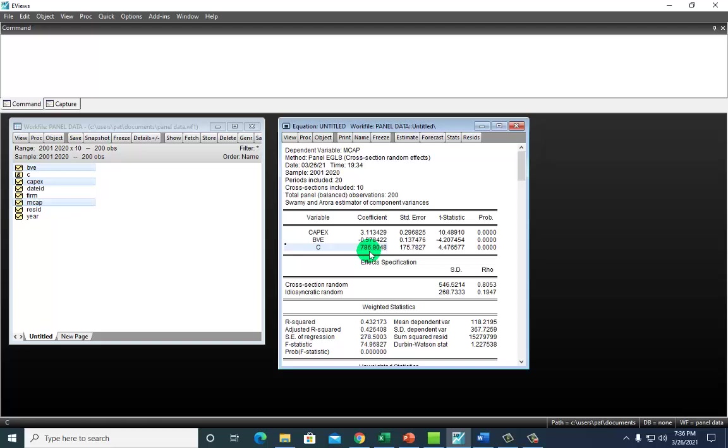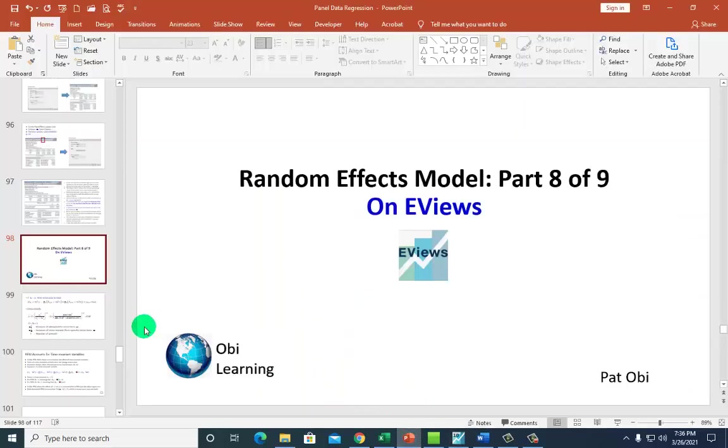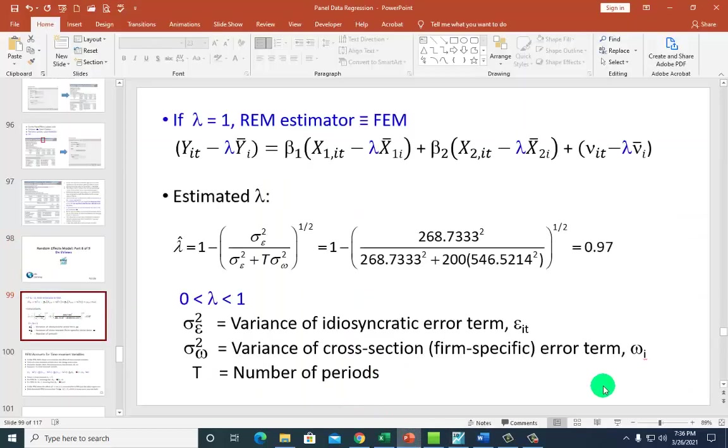In the meantime, we can also examine the value of the GLS parameter lambda. We estimate lambda using variance estimates of the cross-section random error term omega as well as the idiosyncratic error term, as I showed you in the preceding video. Right on this output, the estimated standard deviations of the two are provided here as you can see. So all we have to do is square them to get the variance estimates and then calculate lambda as I show right here on my PowerPoint.